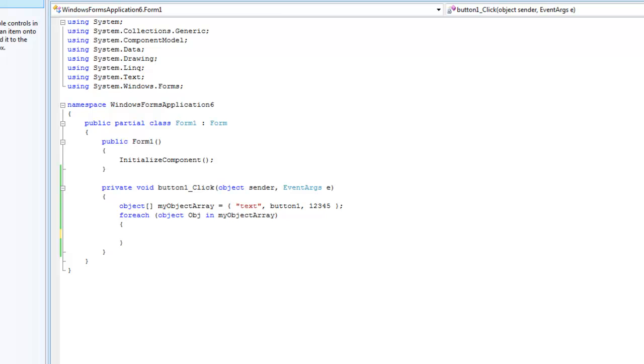So right here we have an object array, and inside of our object array we have a string, a button, and an integer. We also have a forEach statement, and in our forEach statement we'll go through each object inside of our object array.